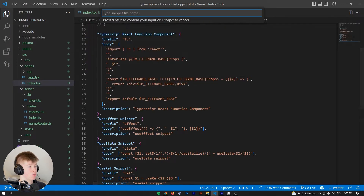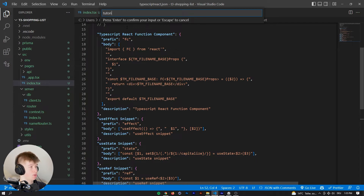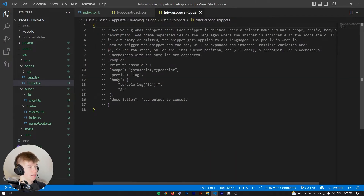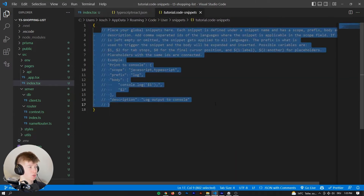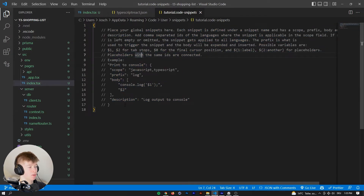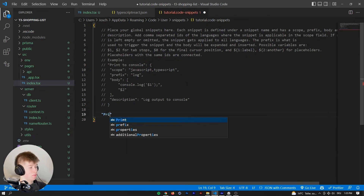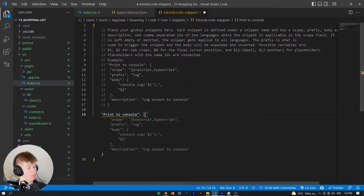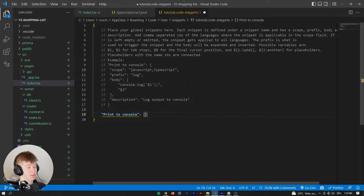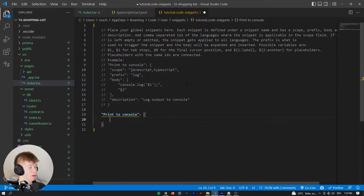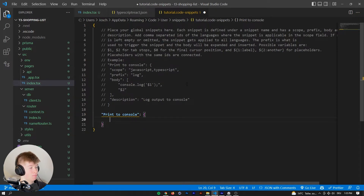Let's create a new global snippets file. We're prompted to enter a name — let's call this one Tutorial. As you can see, there are a couple of instructions here, but we want to configure completely new snippets. Every snippet that you configure first off goes with a name — so that might be something like 'print to console'. And then we have an object behind that.